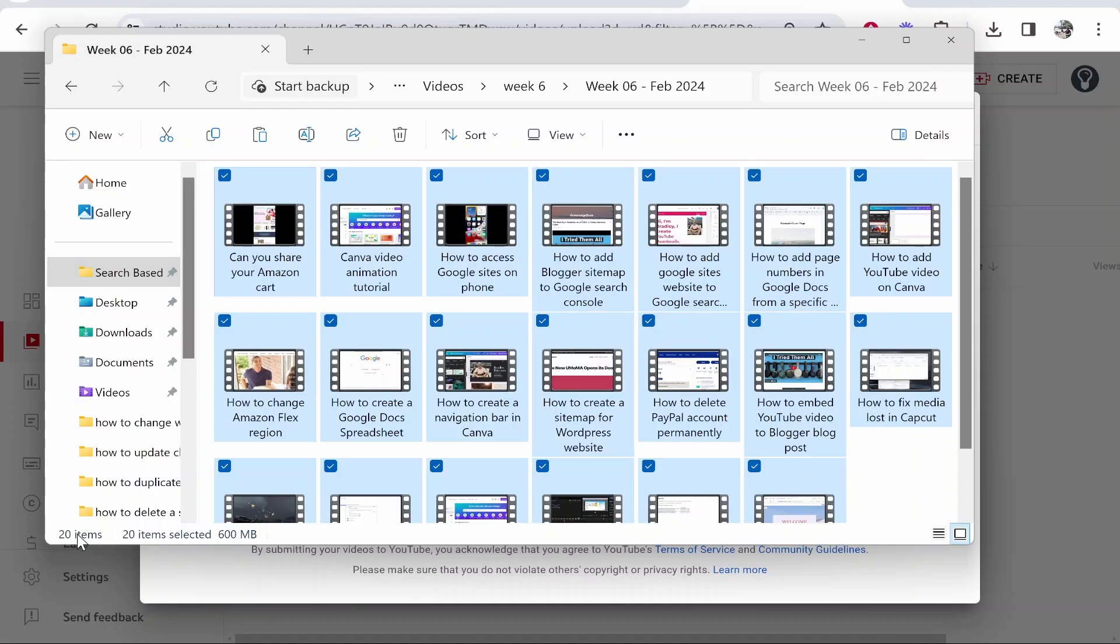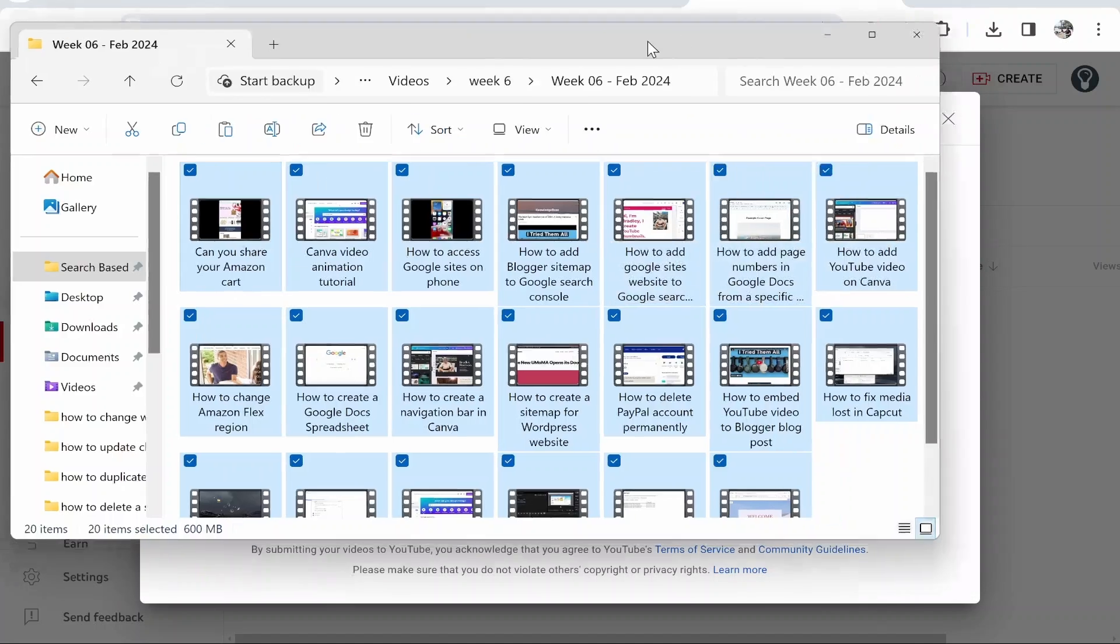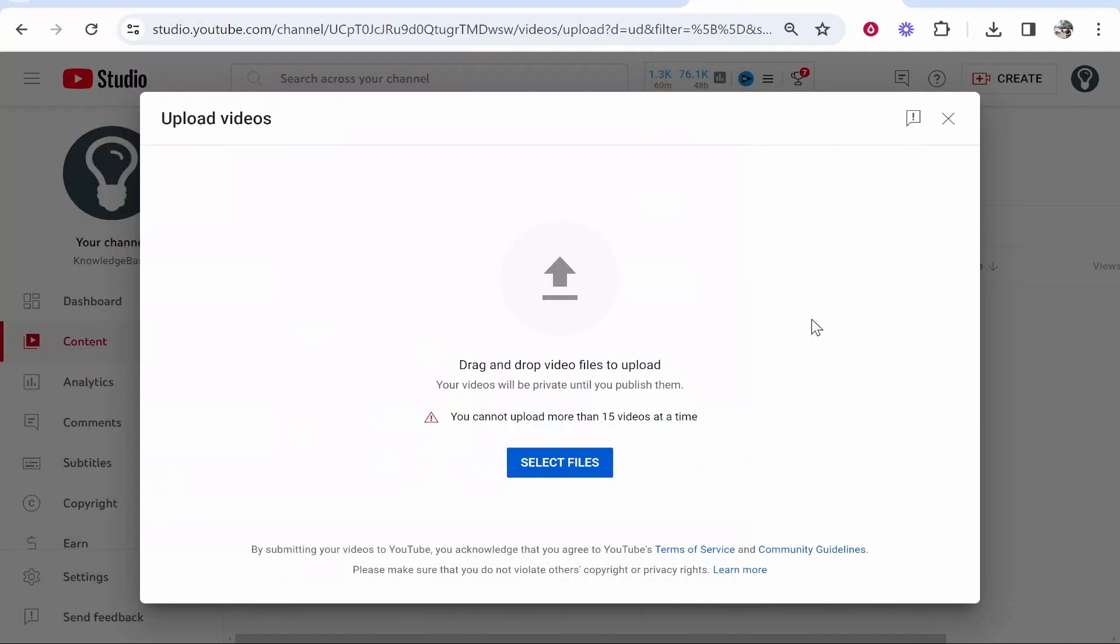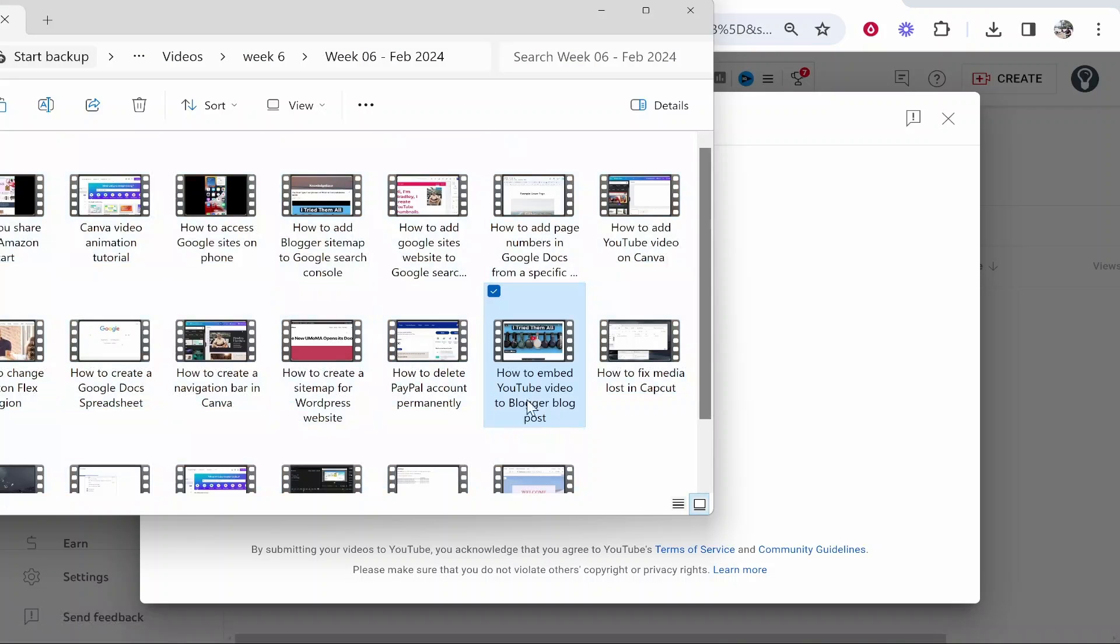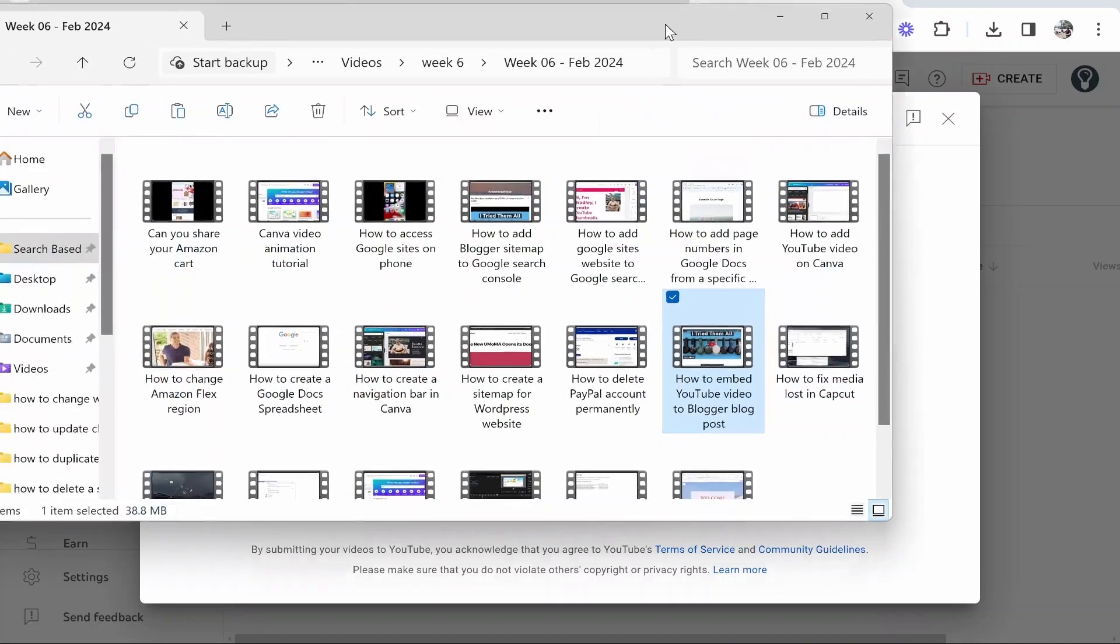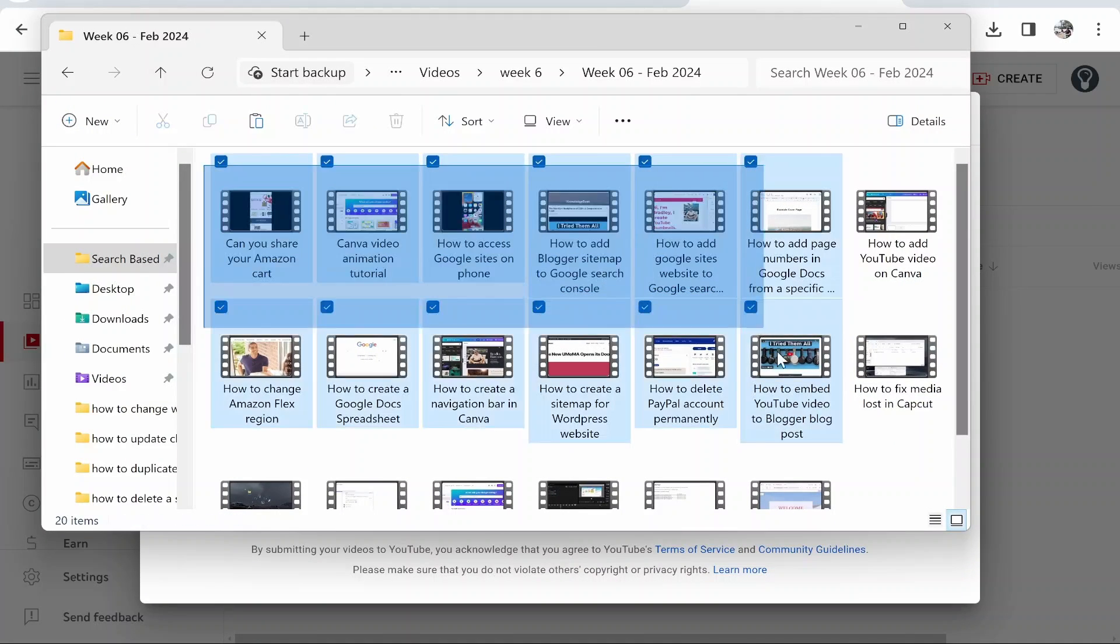Now, if I try and drag 20 videos on here, it's going to tell me that I can only upload 15 videos at a time. So what I've got to do is upload 15 and then 5. Just drag on 15 videos. The way I do that is I just kind of highlight...